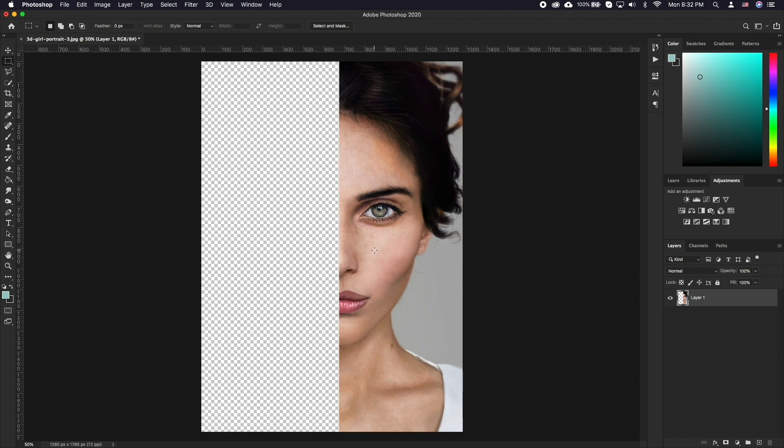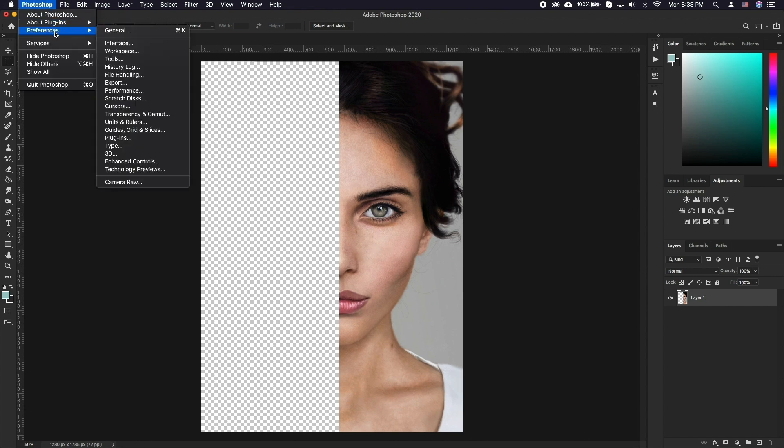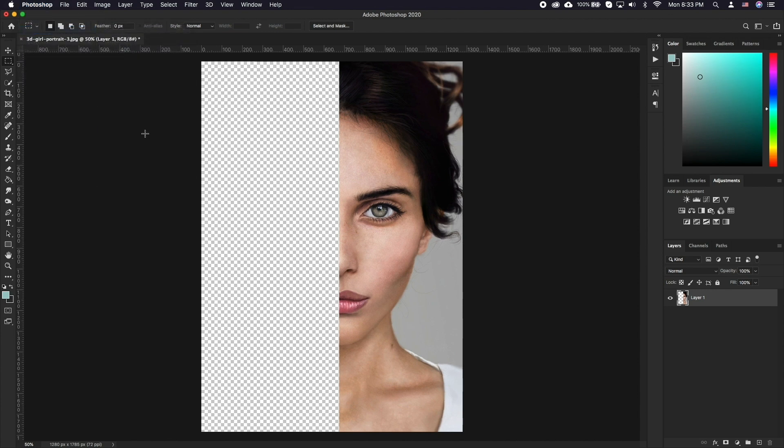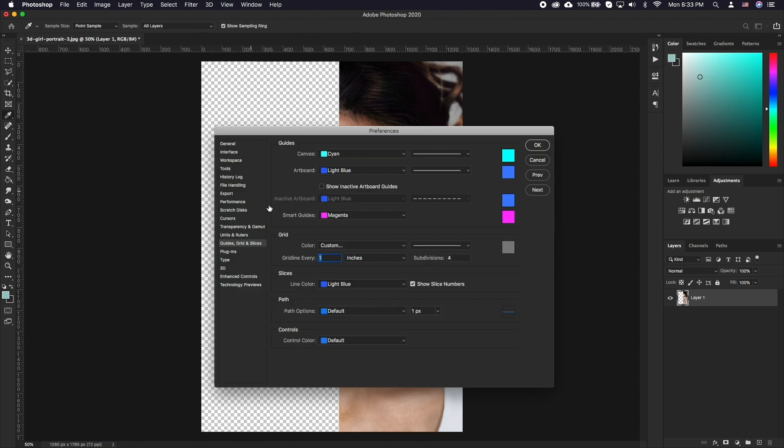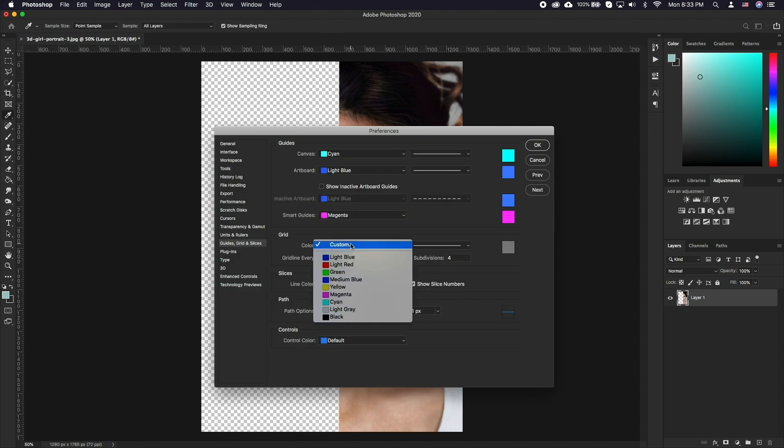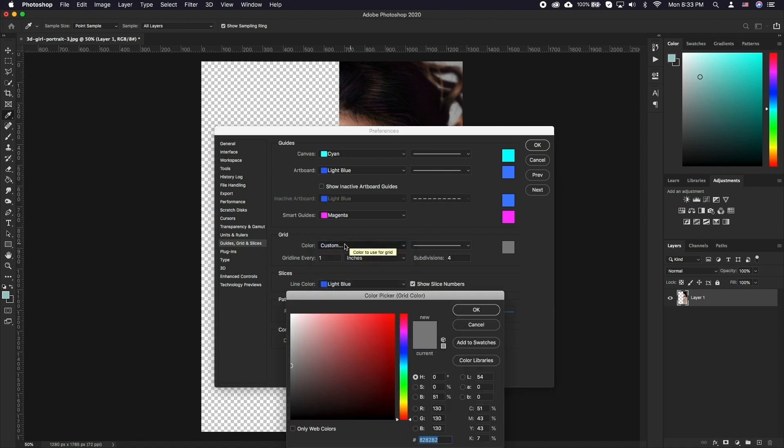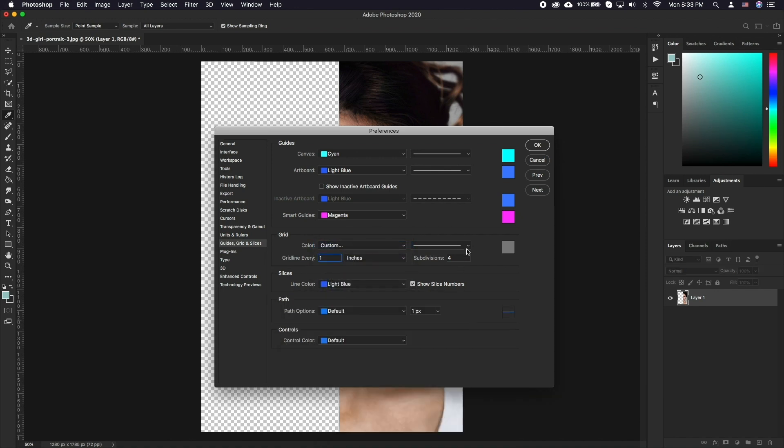We'll start by splitting the image in half. Now let's bring up our grid, go to Photoshop, Preferences, Guides, Grids and Slices and here we're going to go with the current settings. Feel free to tailor these down to your needs based on your image.